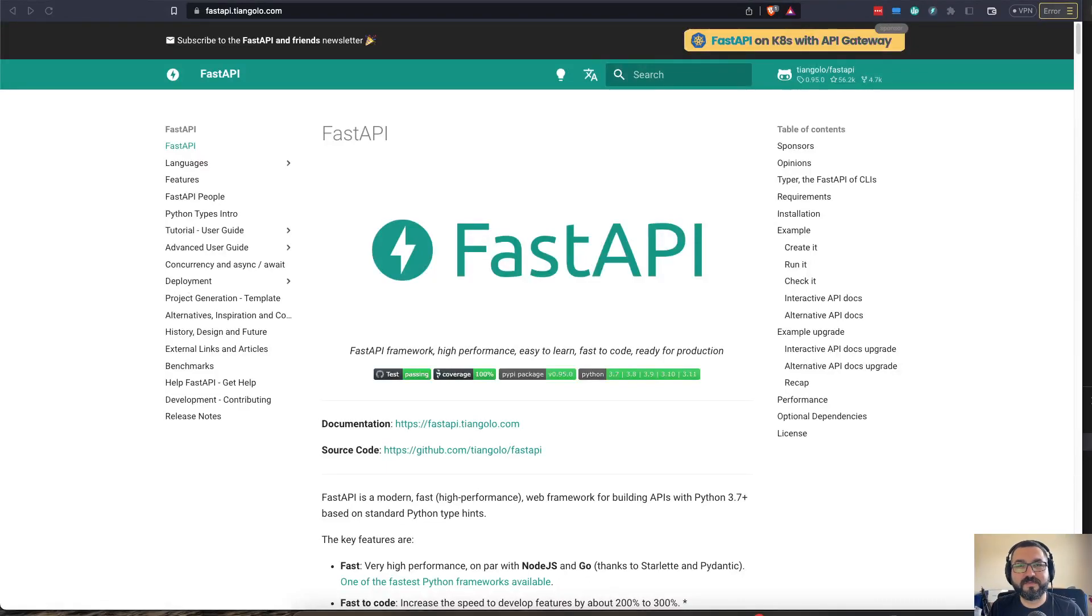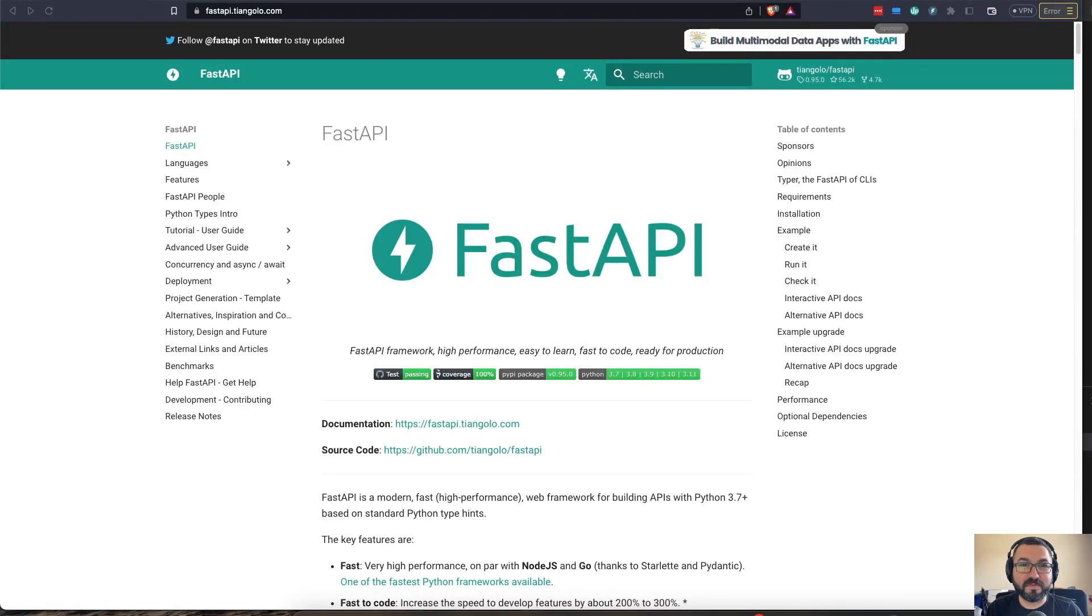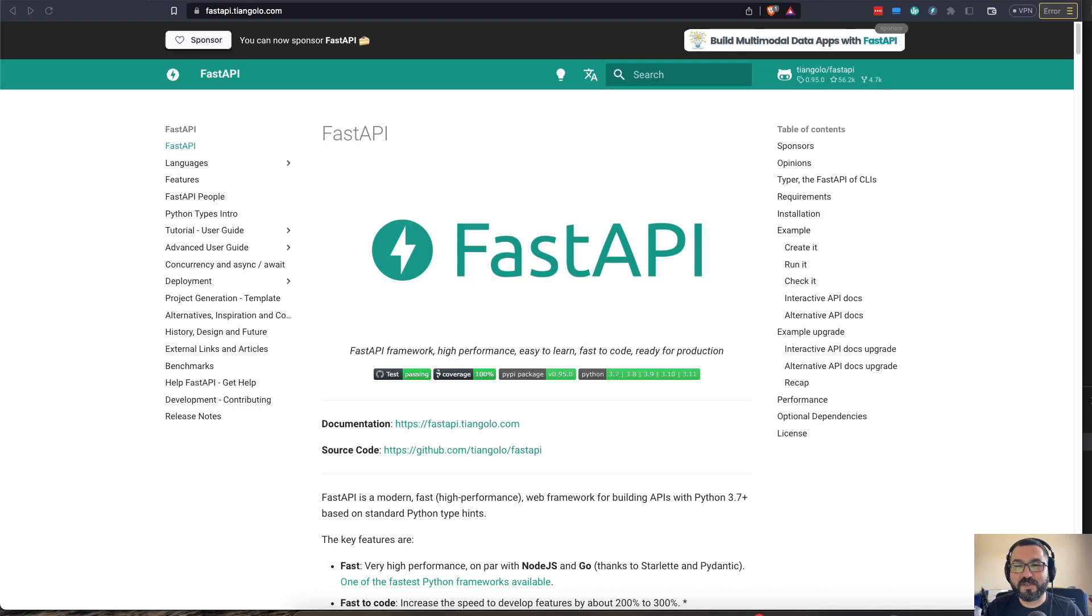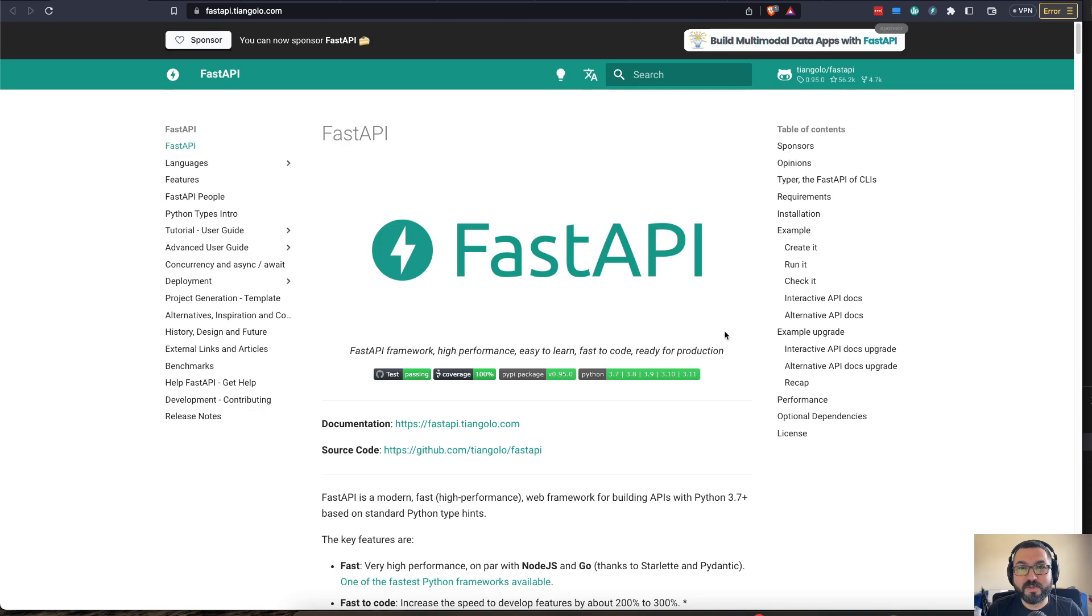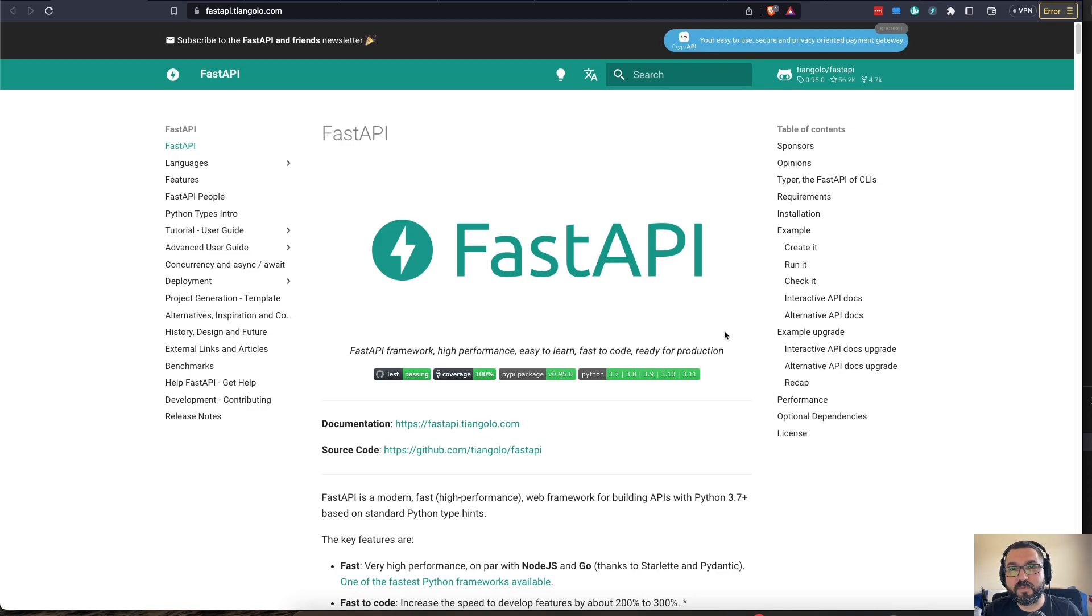Are you ready to get started on some FastAPI today? Welcome to this episode of AI Kaldum. My name is Ali Kaldum. Let's get started. So FastAPI, what is it?